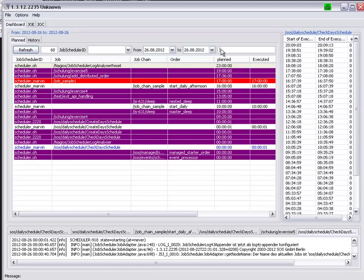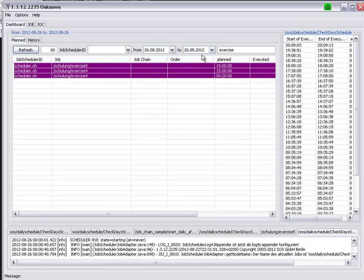And we are seeing the jobs which are planned for today. So, if I first of all enter here, exercise, we see that three jobs are planned on Scheduler OH.